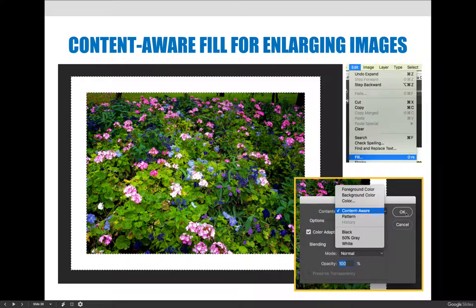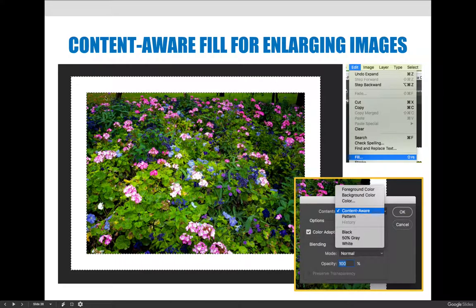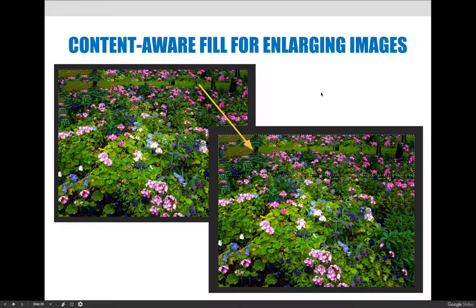In the Fill dialog box, I changed the contents to Content Aware and selected OK. There are many more settings you could choose for content-aware fill — when we cover this in our lessons we'll go into more detail. It takes a minute or two to process, and then it gives me a new image. You can see the image with the white border on the left — Photoshop filled in all the gaps. Now I have the image at the size I need. At the bottom it did a pretty good job — you can't really tell where the image started and stopped — but at the top it did something weird with the trees.